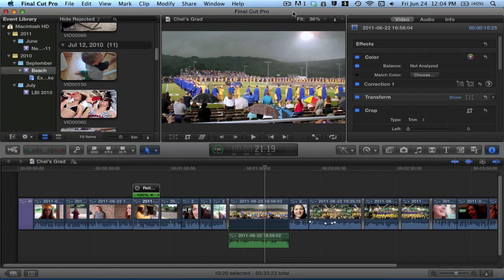Hey guys, how are you? This is Caitlin, and this is going to be a basic rundown of the Final Cut Pro X application window.